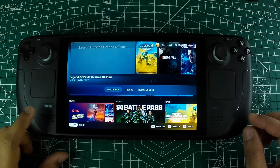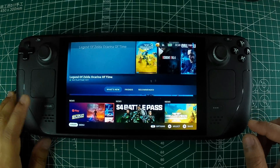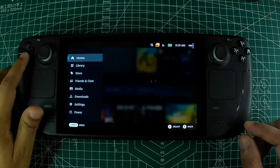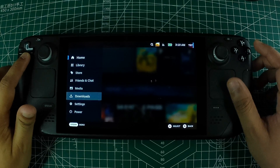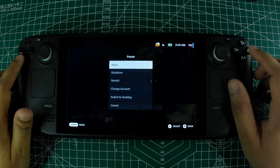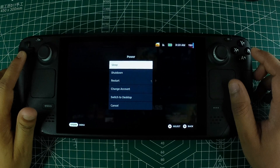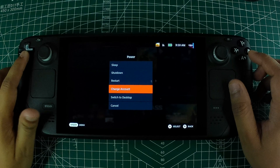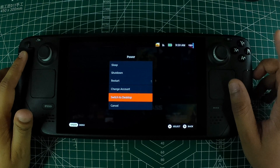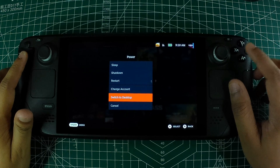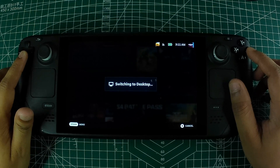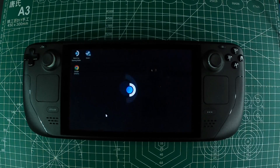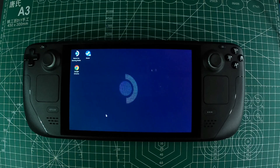To begin, press the left side Steam button on your Steam Deck to open the quick menu. Navigate down the list to highlight and select Power. In the Power menu, choose Switch to Desktop. Alternatively, you can hold down the Power button briefly to access the Power menu quicker. Once you select Switch to Desktop, you'll see a notification saying Switching to Desktop. After a short wait, your Steam Deck will boot into its Linux desktop environment.